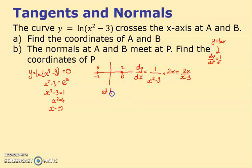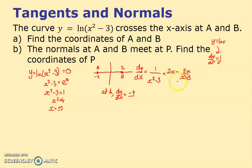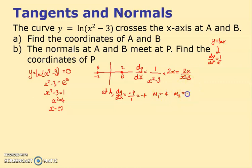At point A, substitute x = -2: dy/dx = -4/( (-2)² - 3) = -4/(4-3) = -4/1 = -4. So the gradient of the tangent m₁ = -4, and therefore the gradient of the normal m₂ = +1/4.